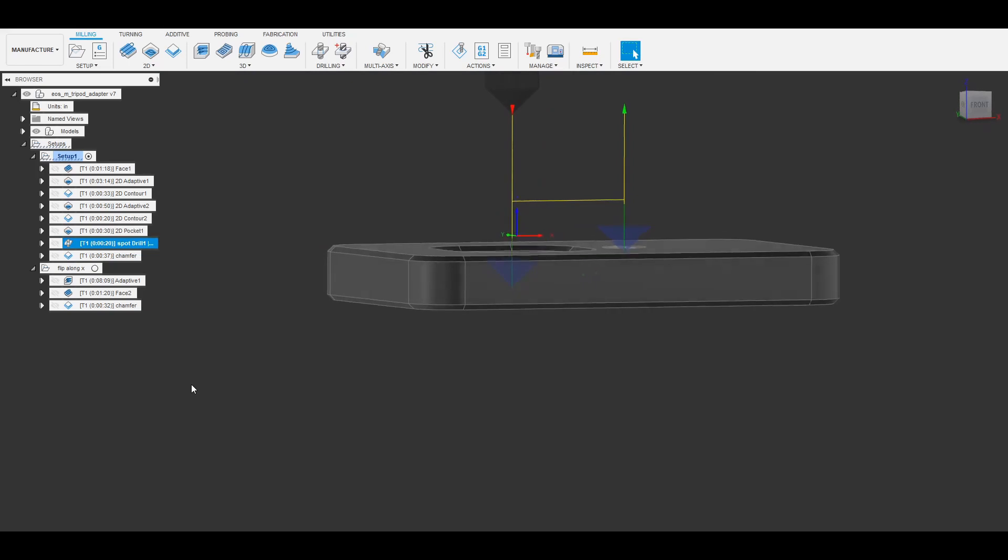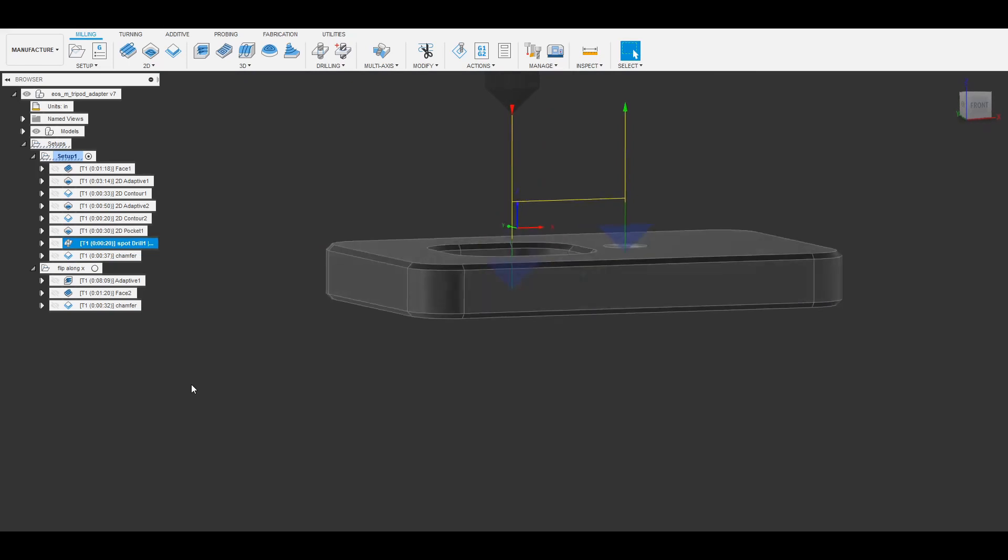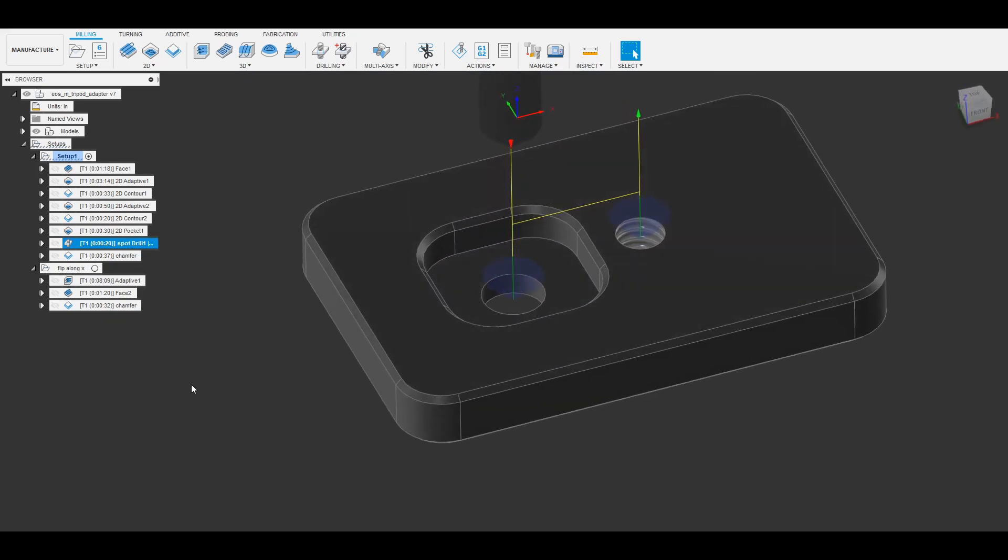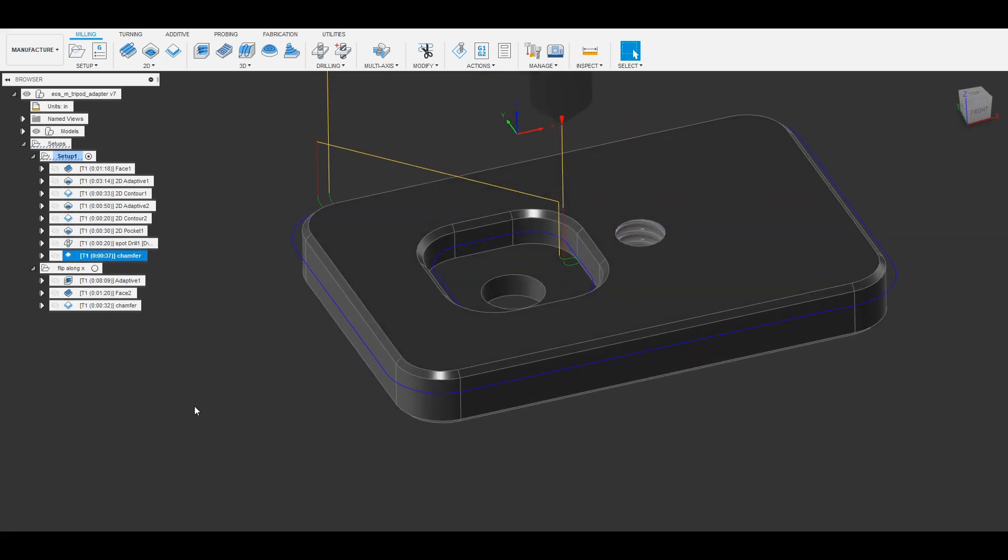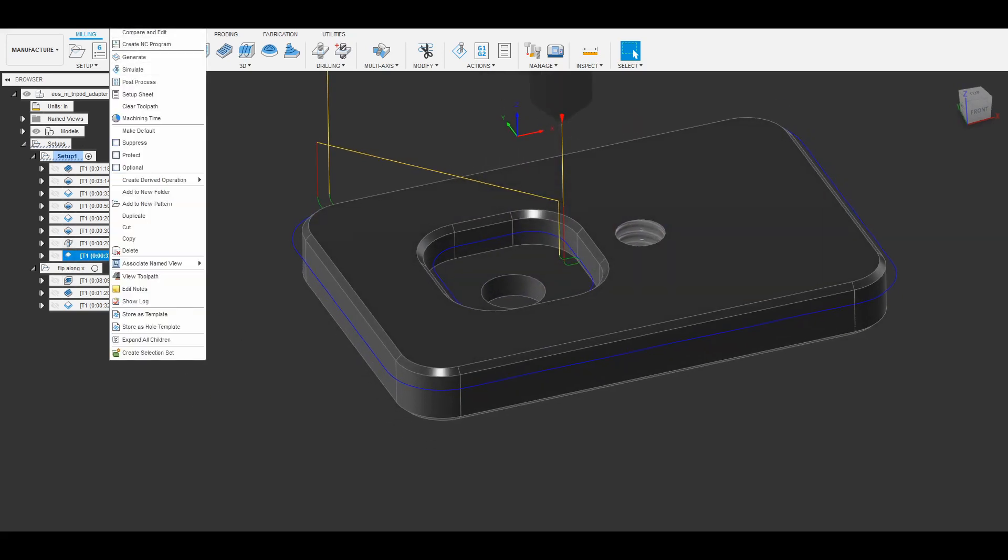And then finally I did a drill operation with my chamfer mill just to spot drill the holes I'm going to drill out later on the drill press. And then finally I do a chamfer.